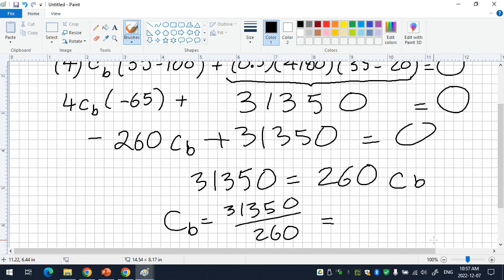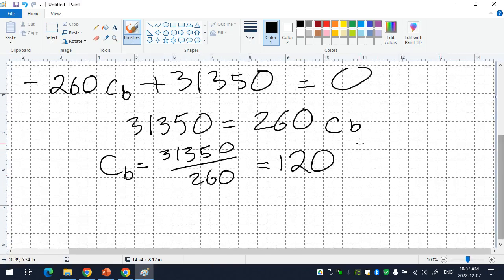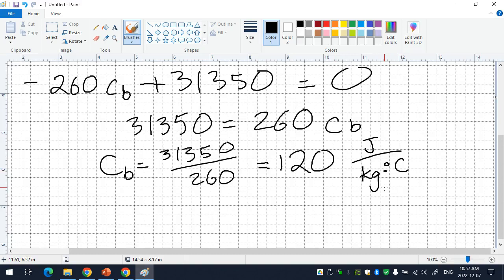The answer is approximately 120 J/(kg·°C). The unit for specific heat capacity is joules per kilogram per degree Celsius — some teachers write it with a dot between kg and °C since they're multiplied. Does this answer make sense? Solids generally have low specific heat capacities, and 120 is indeed on the very low end — consistent with a dense metal. You can now look this up in the chart to identify what metal it is.